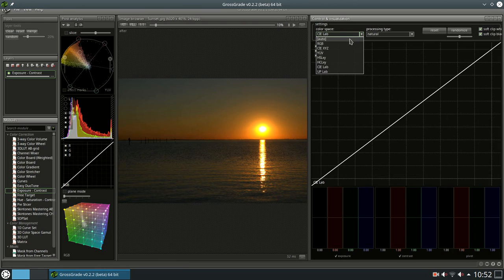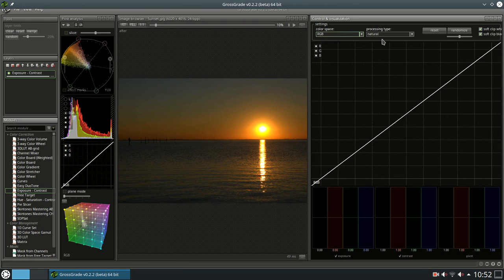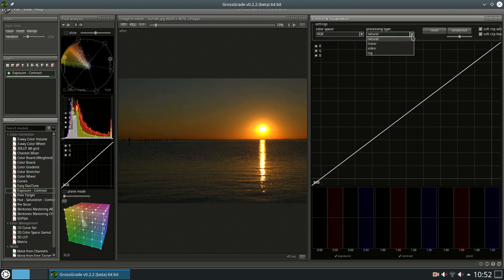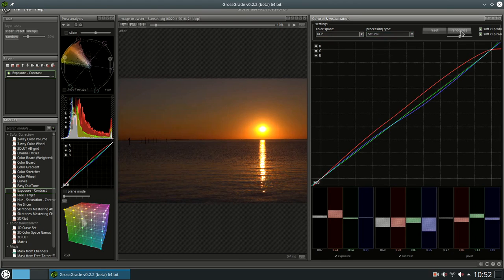Set color space, processing type, and start adjusting. There is a button that can randomly change settings. Even the strength can be preset.